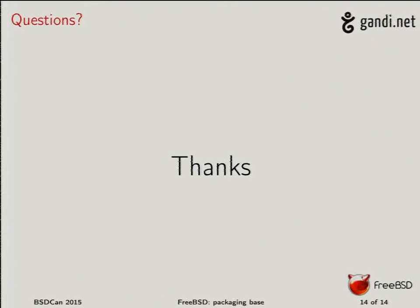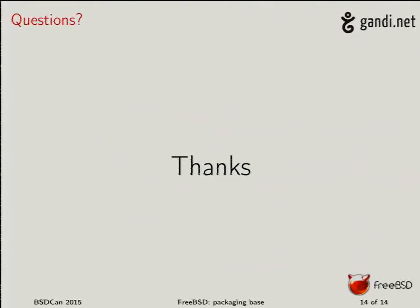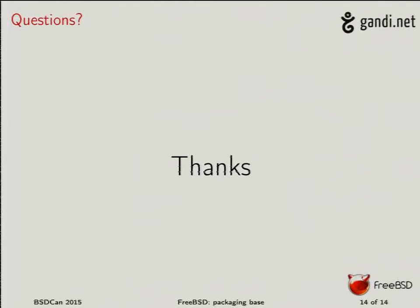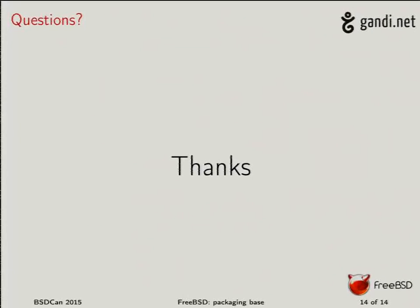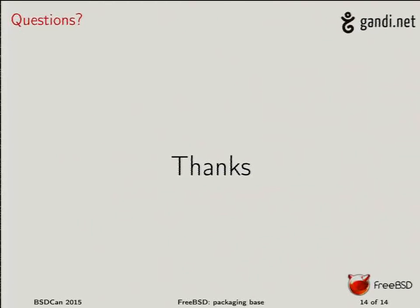I mean, if we merge... I don't like interactivity in the package system because you might want to run that through Puppet, Ansible, whatever. Well, we could have an option for that, but in my opinion, it's not a good thing to do. So the idea is to add... We discussed that yesterday, for example, and the idea is to add a package diff. This will happen. A package resolve.